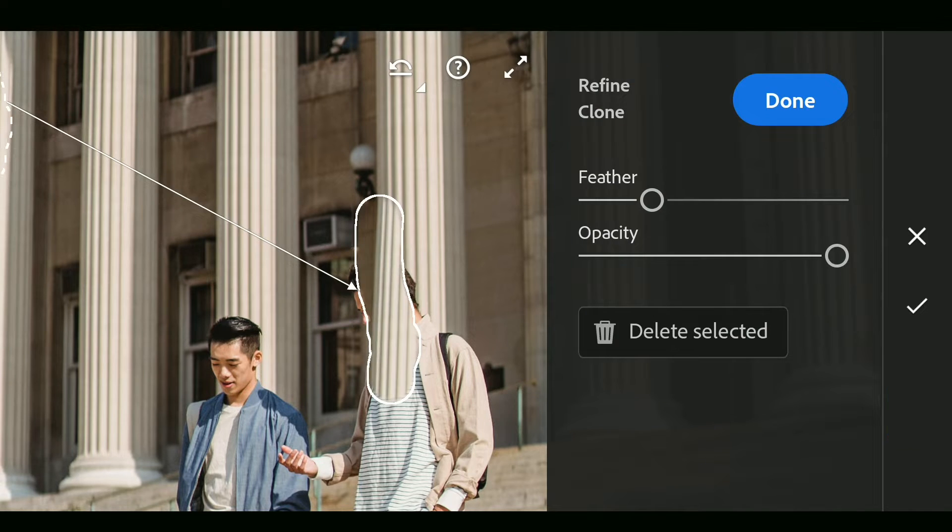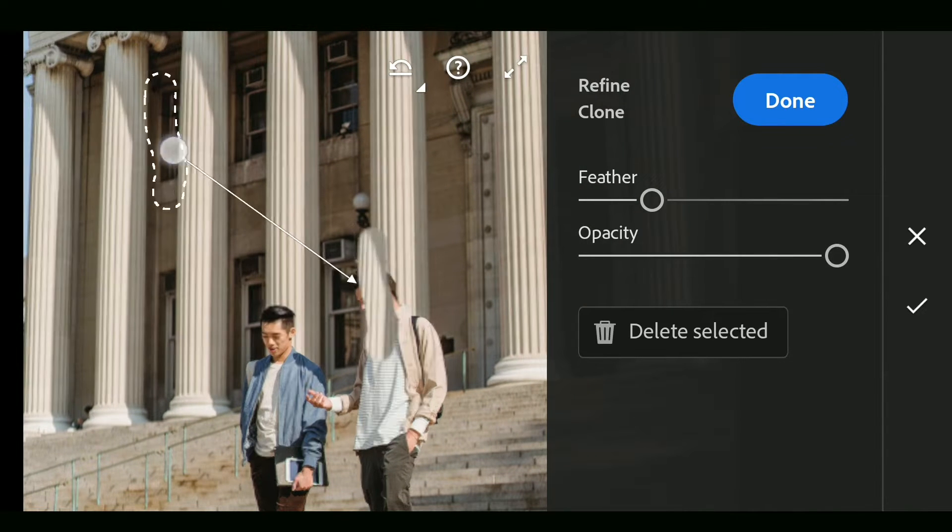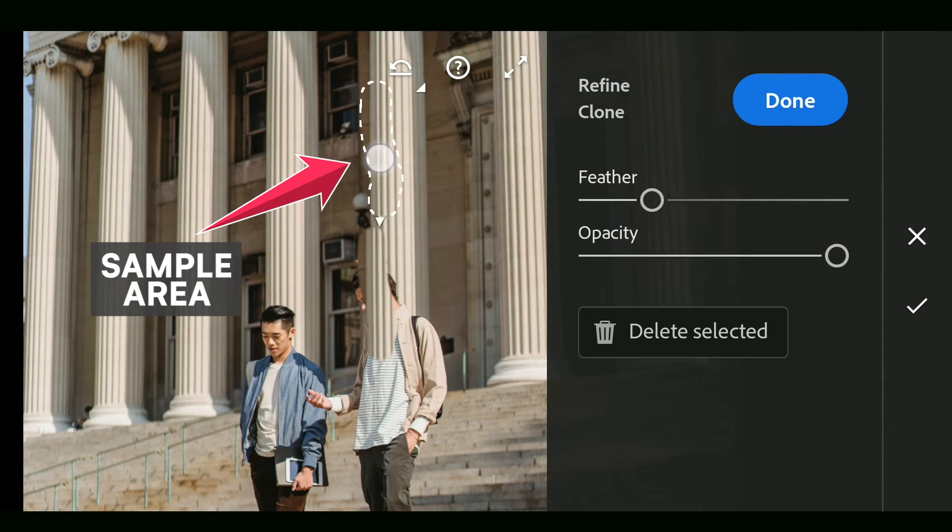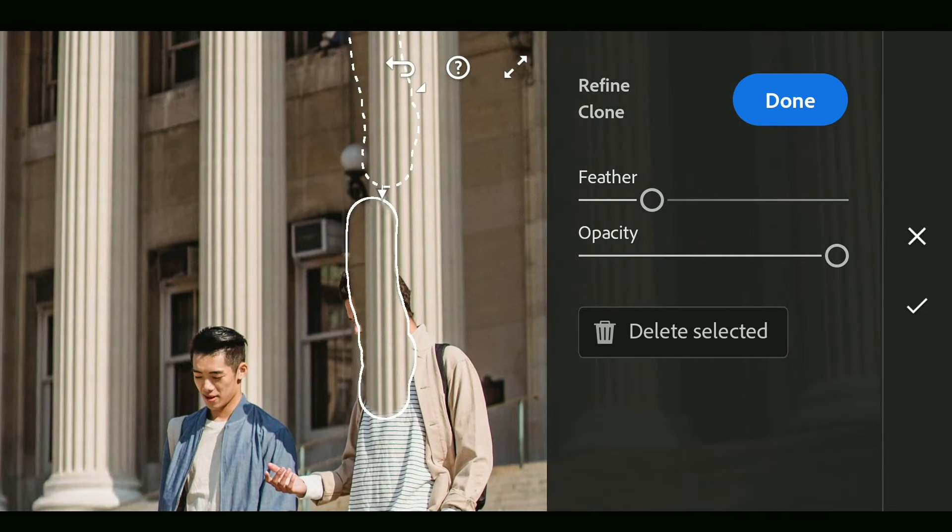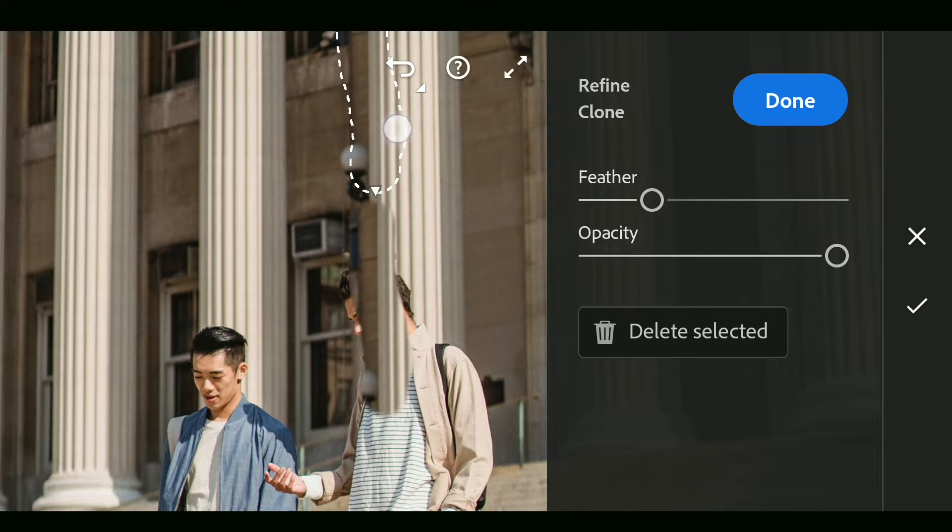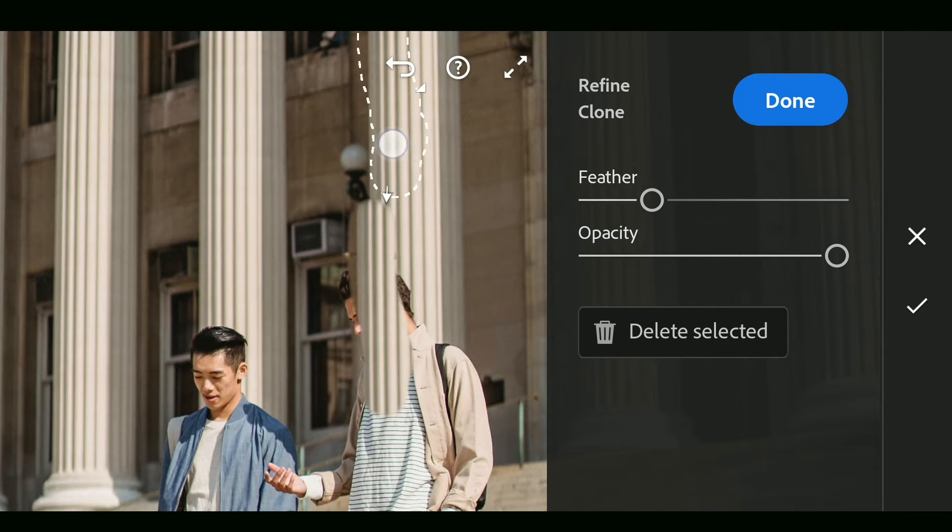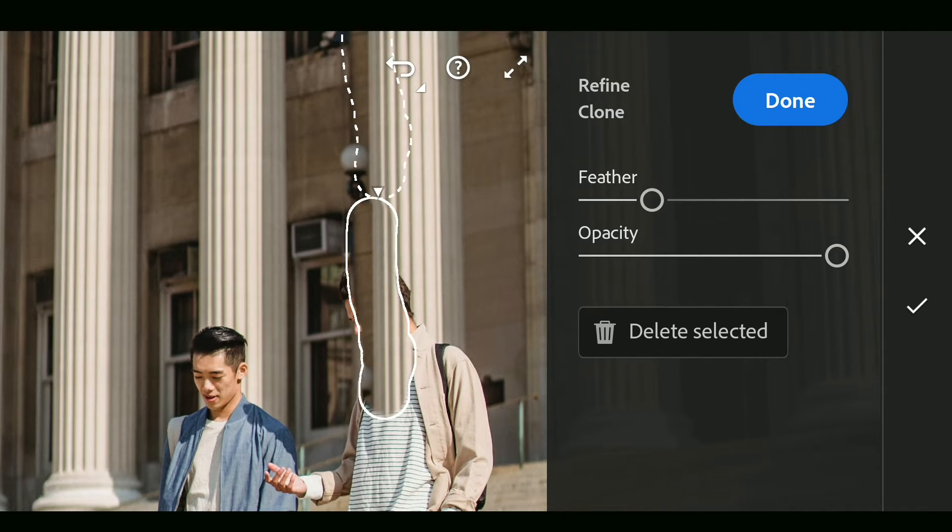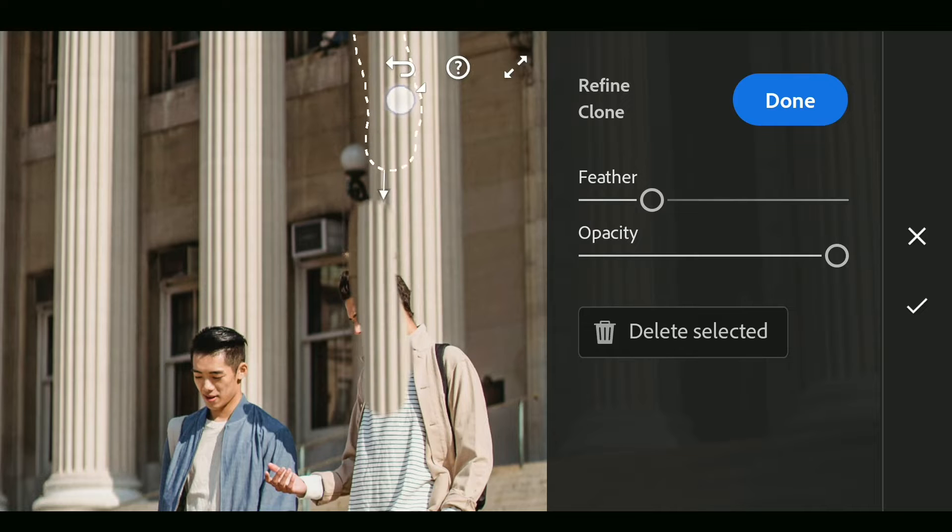The app has this automated feature of selecting a sample area for cloning which works sometimes. This is just basically copying a part of the image from one area and pasting it to a selected area. You can move the sample to the relevant part.